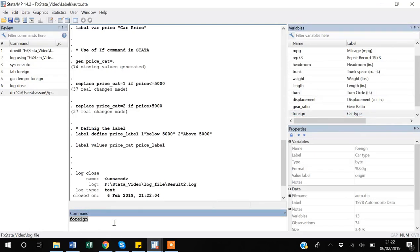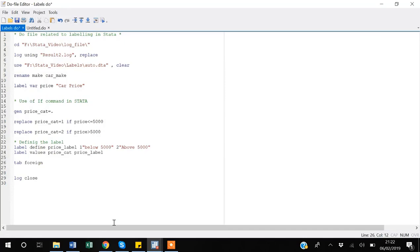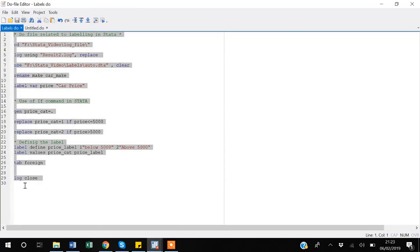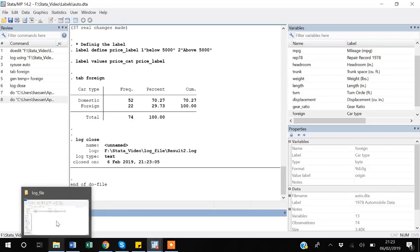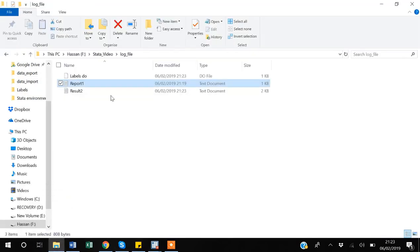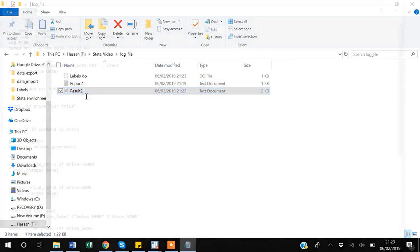foreign, it will also capture that thing too. So now I'm rerunning the whole do file again - Control Shift Home, then Control D. And you can see, so now if I go back to my folder, I will show you guys there must be another result output file which is a text file I have created.